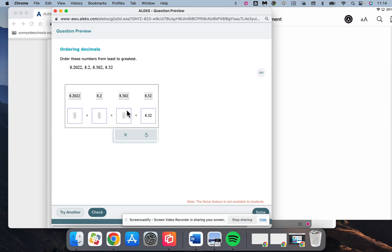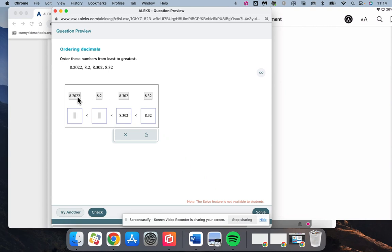This one's out. Now the only other one that has 8.3 is that one, 8.302. Now we need to figure out which one of these is larger. They both have an 8.2. The next number after this would be 0, and then the next one would also be 0. This one would be 2. This one would be 0. That means that this is going to be larger than this.